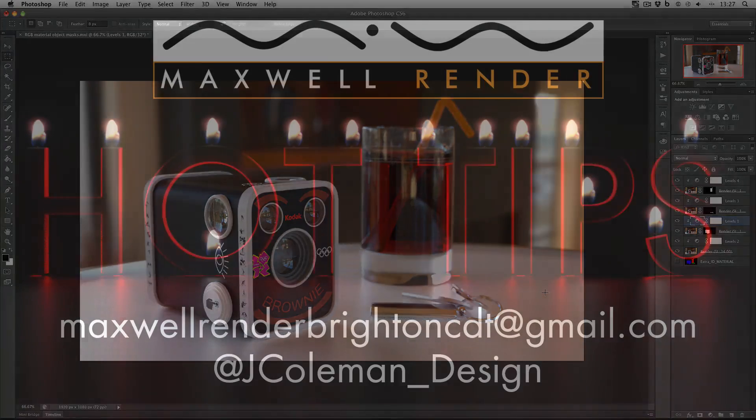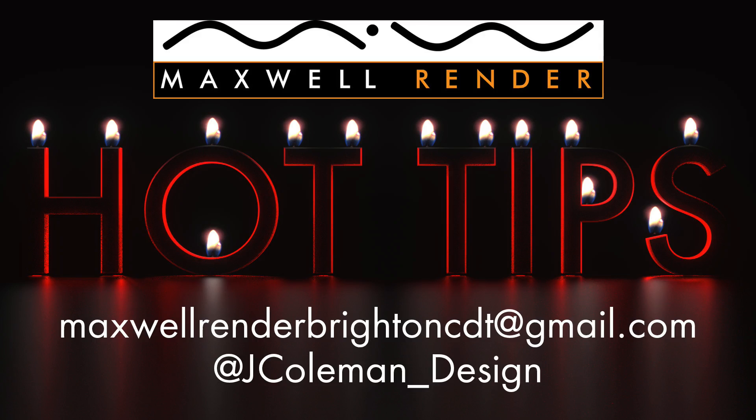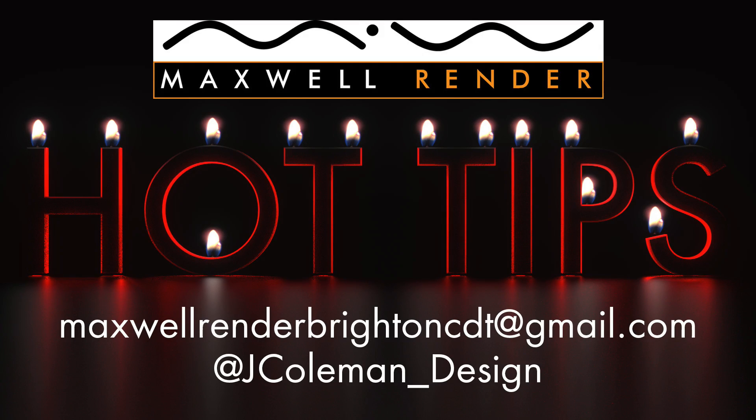Thanks very much for watching. Any questions or suggestions leave them in the comments below or email me at maxwellrunnabrightontdt at gmail.com or tweet me at jconn underscore design. I'll see you again soon.